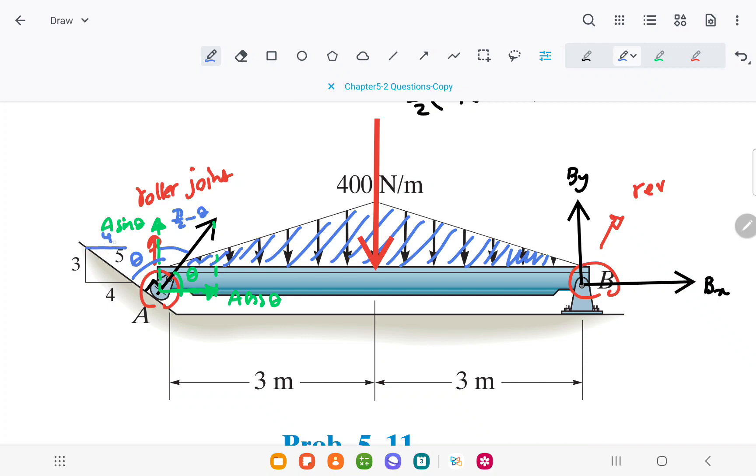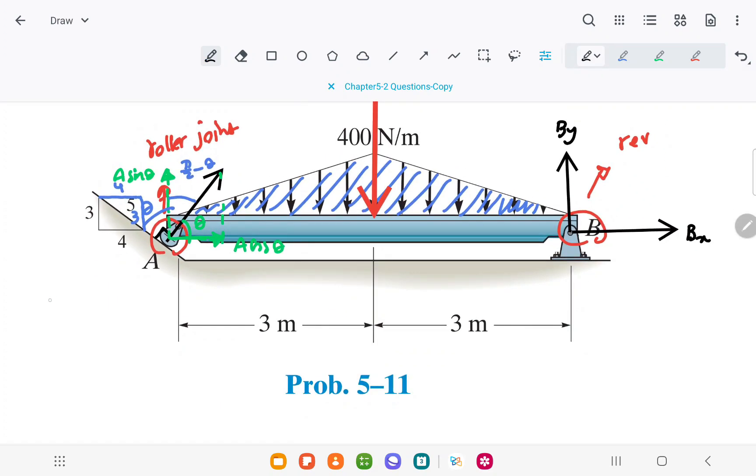From the figure, we know that this length is 4 and this length is 3, so cosine theta is 3 over 5 and sine theta is 4 over 5.